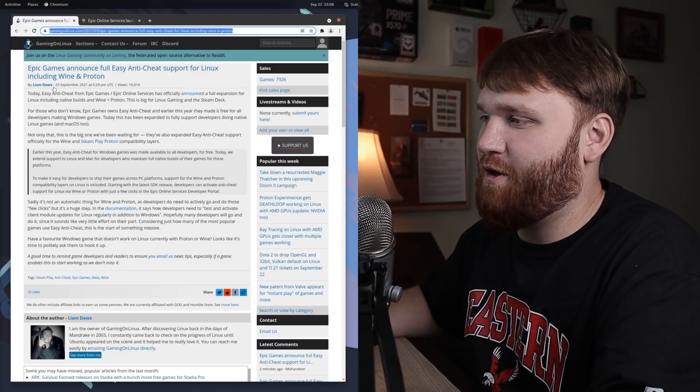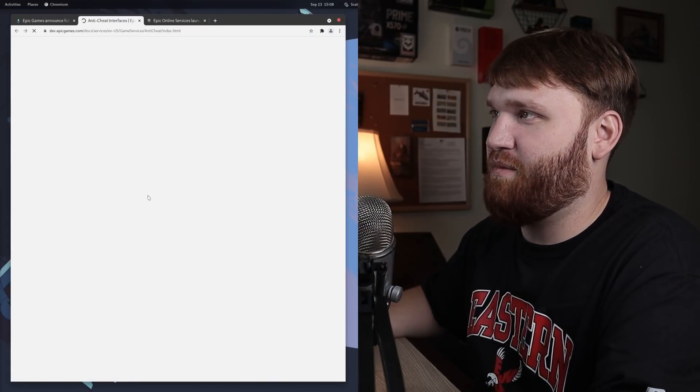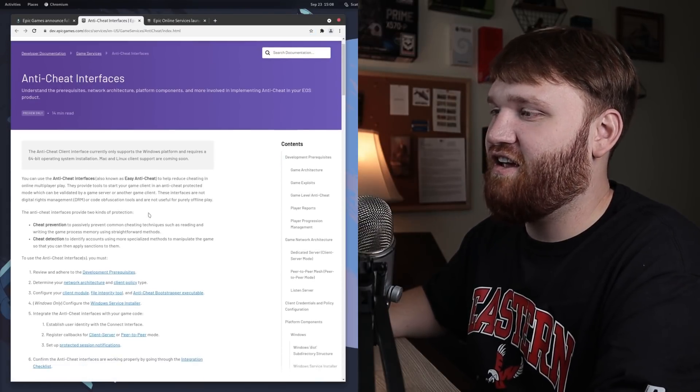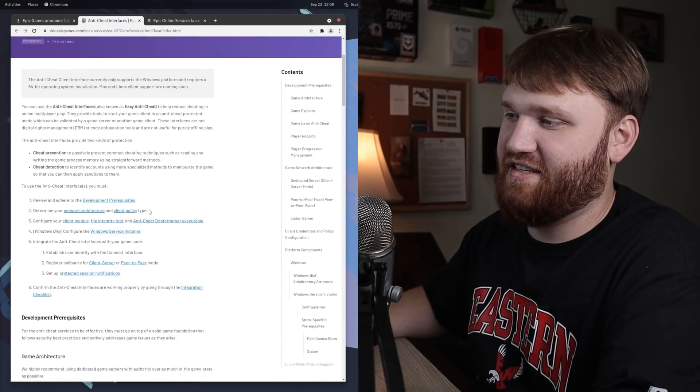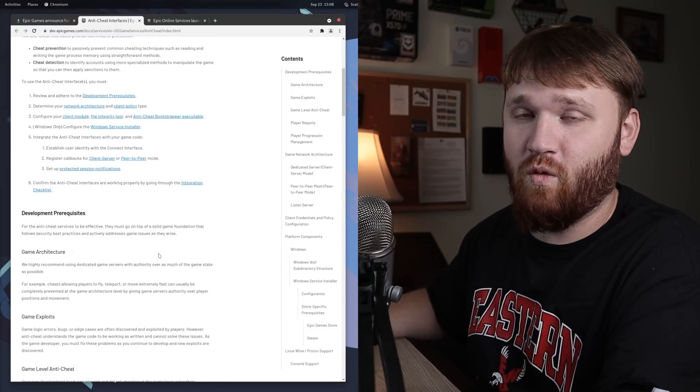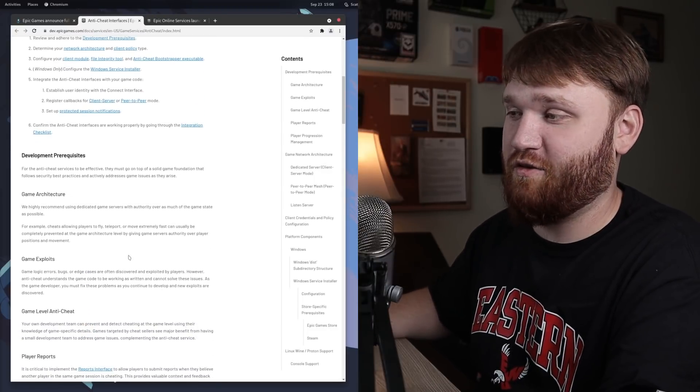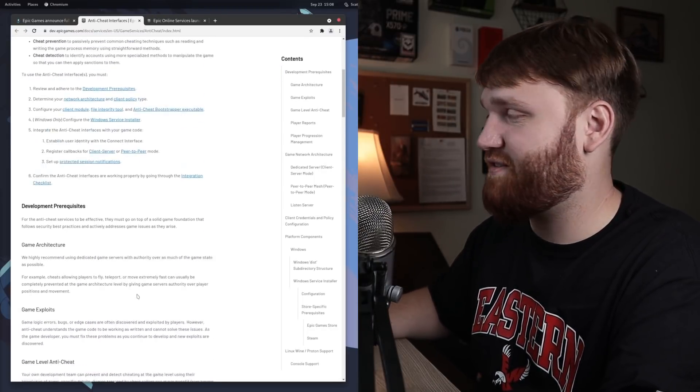If we go back over here and go to this documentation link, you can actually see the procedures for the developers on what they need to do to enable this.